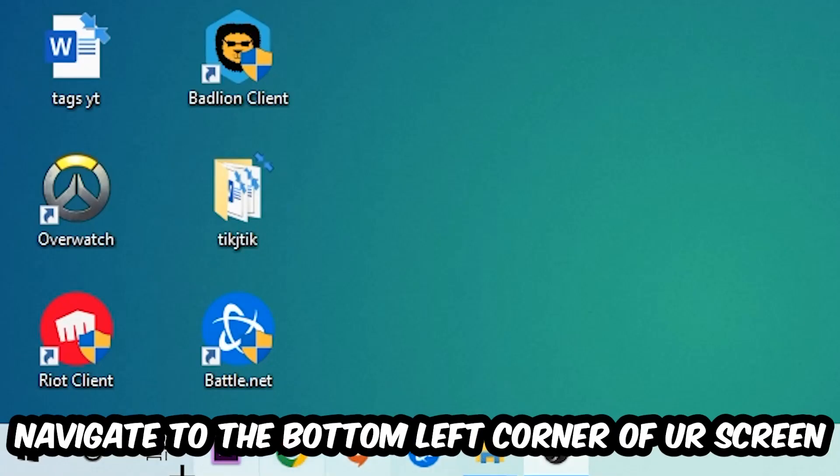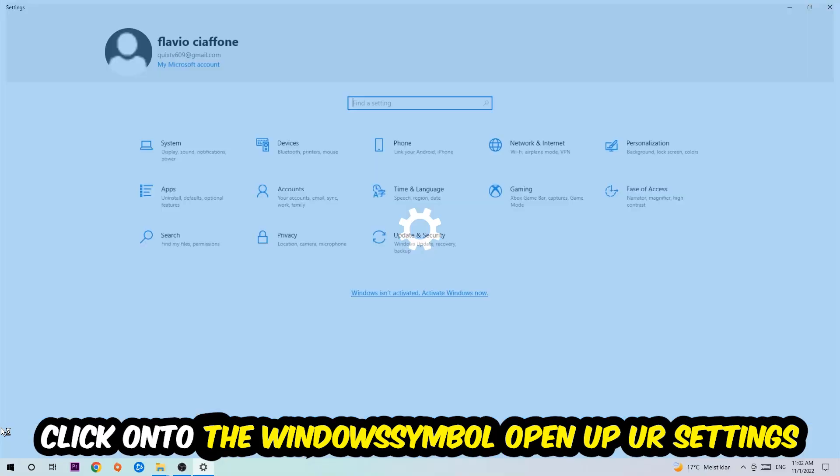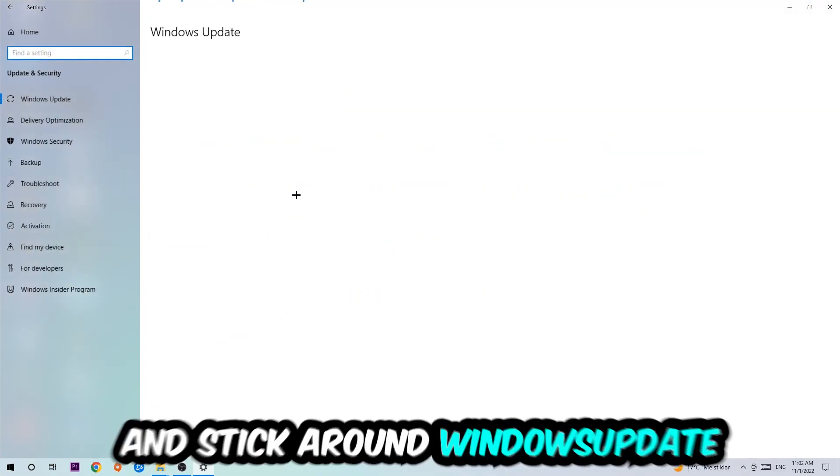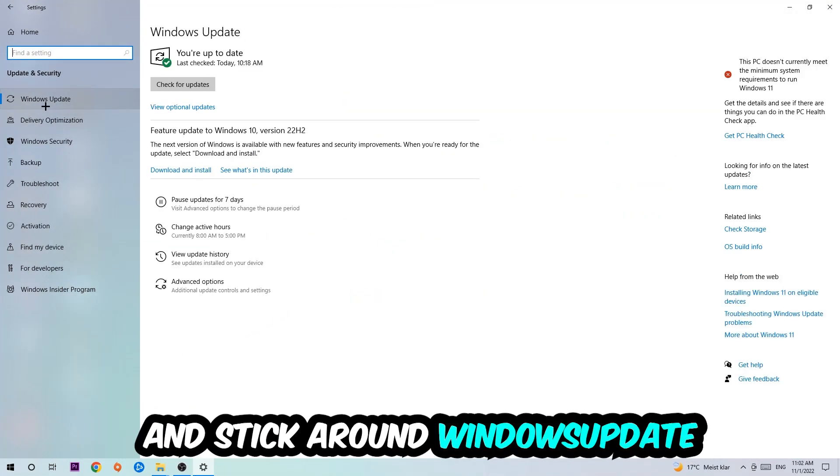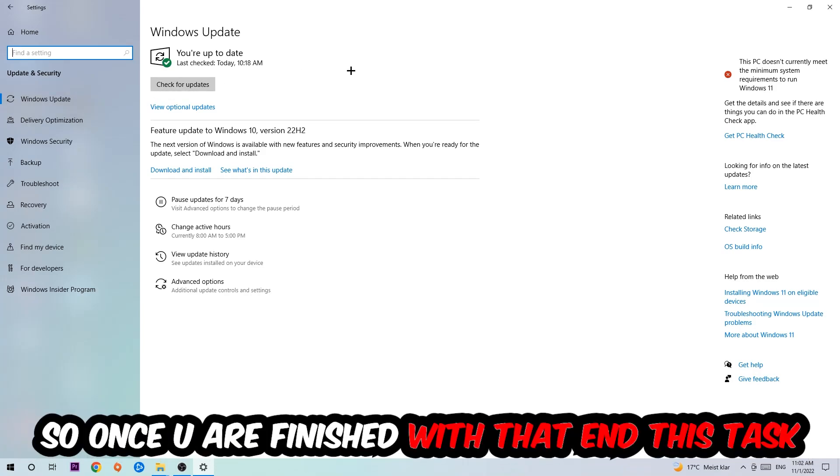Navigate to the bottom left corner of your screen, click into the Windows symbol, open up your Settings, navigate right onto Update and Security, and stick around Windows Update. I want you to click into Check for Updates.